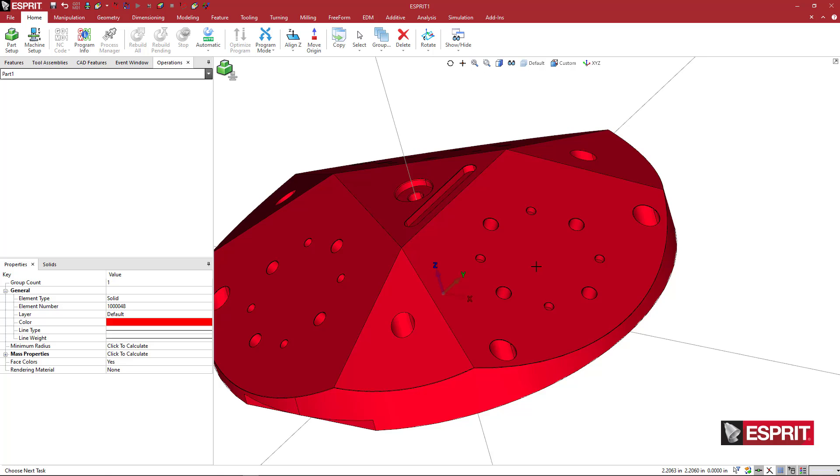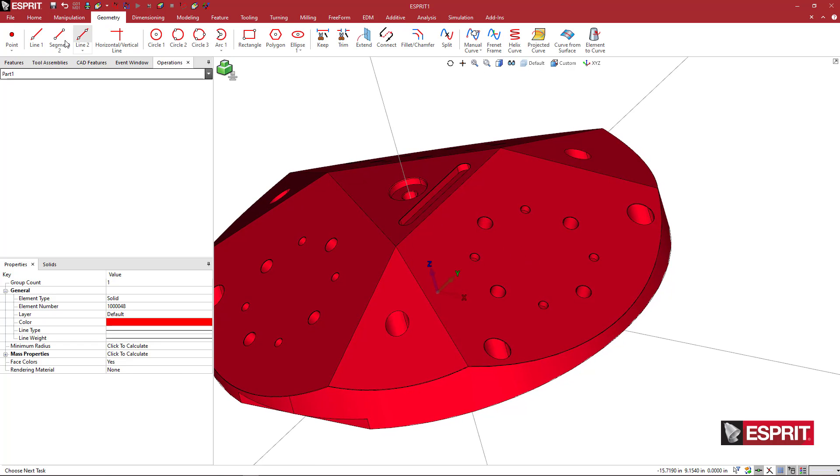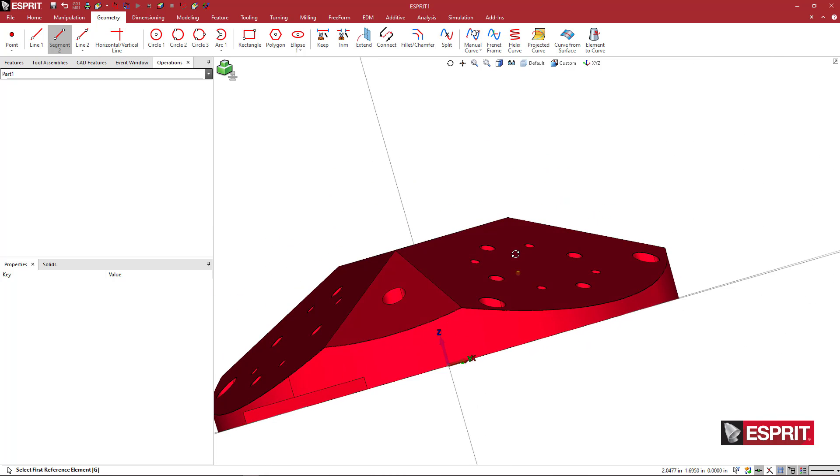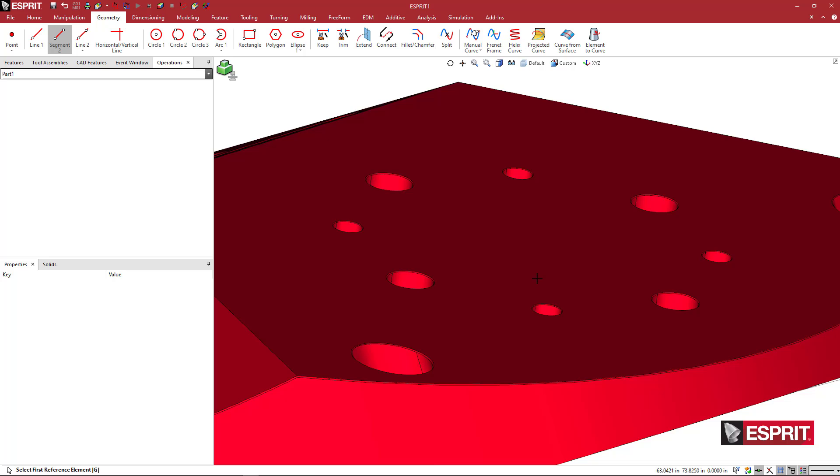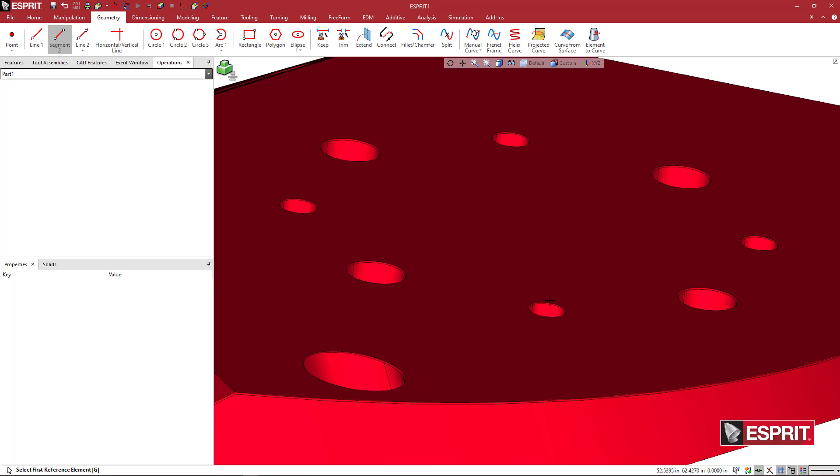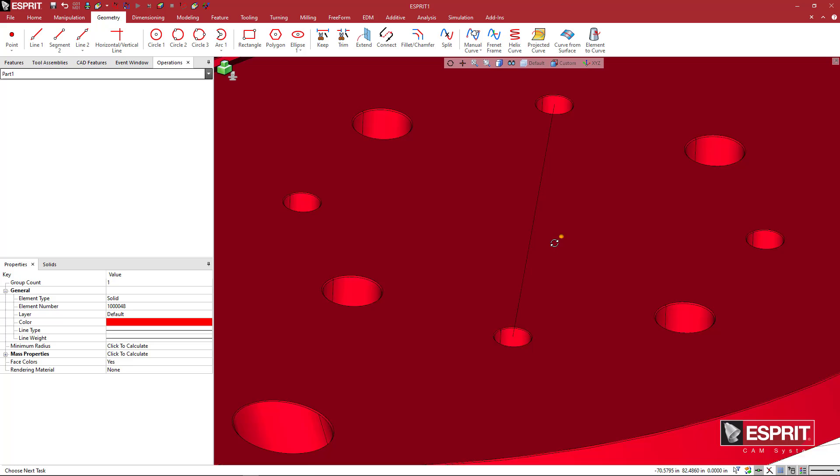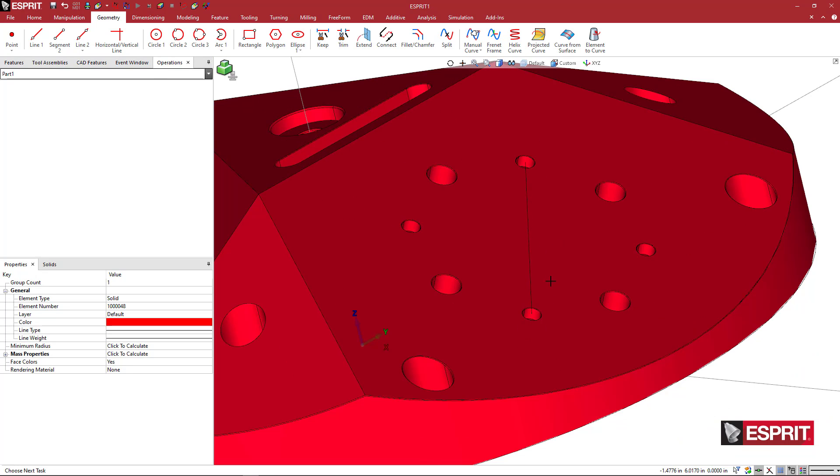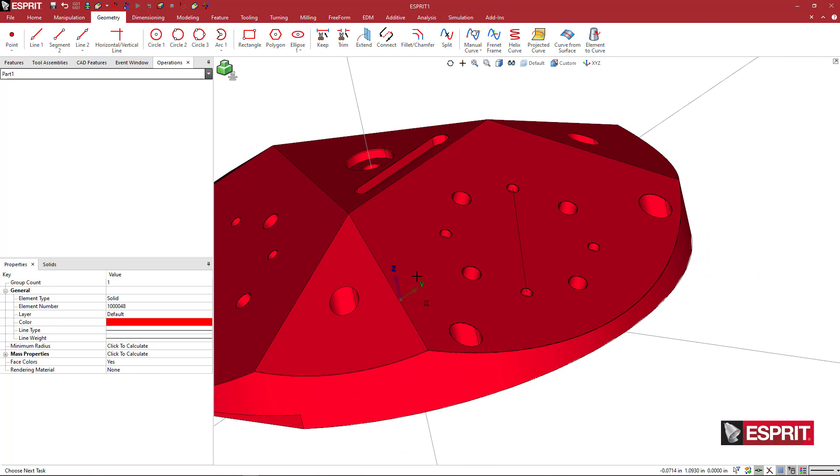I'm going to come over to geometry and say segment two, and I'm going to position this at a little bit of an angle here and zoom in, and I'm going to pick two of these centers. It'll put a segment two diagonally, and the center of this segment is going to be the center of this four-hole mounting pattern that these use.